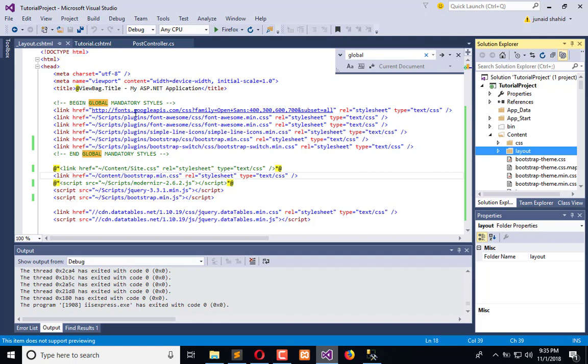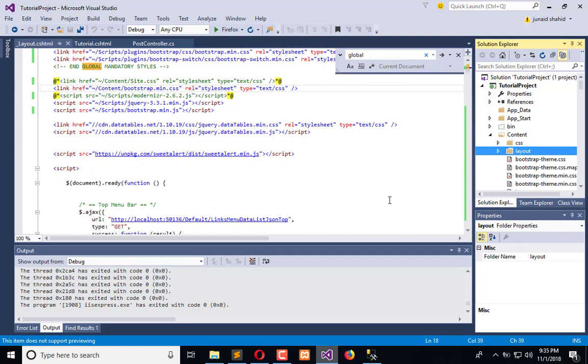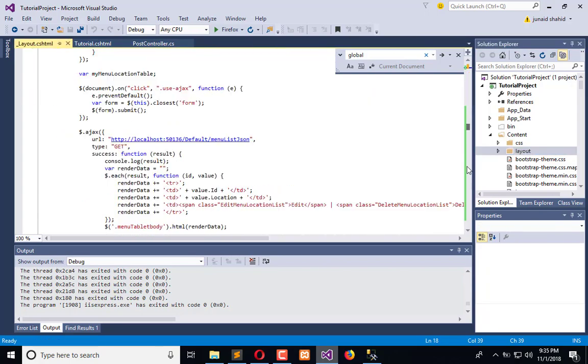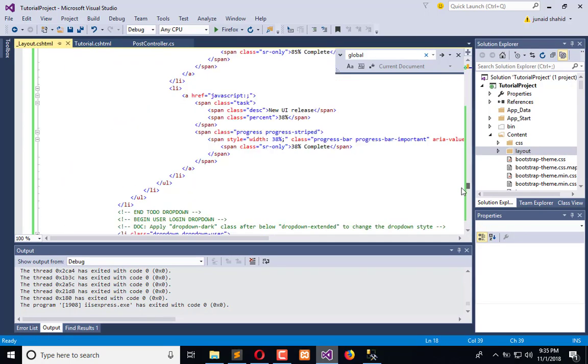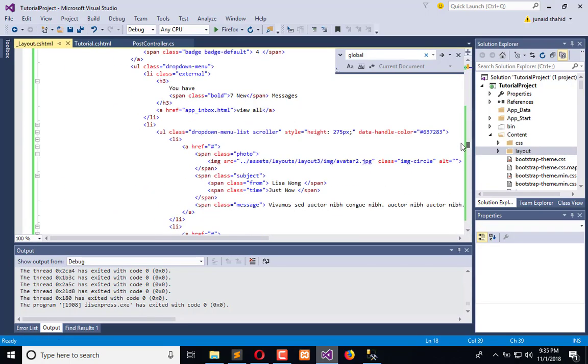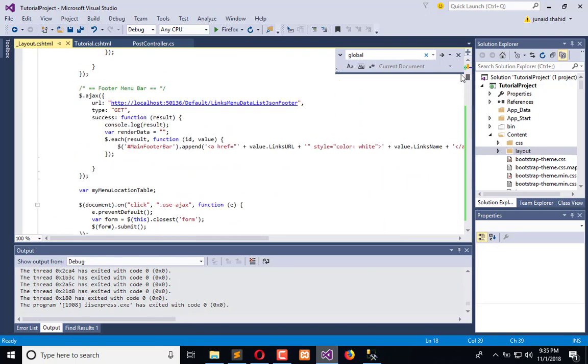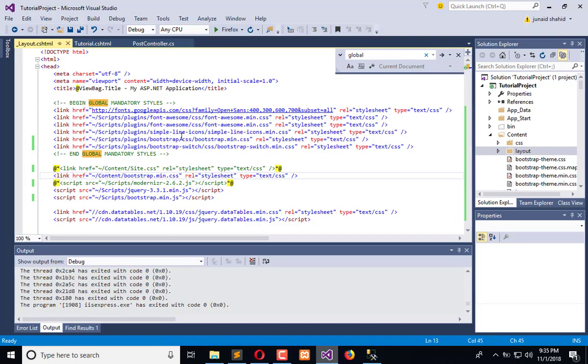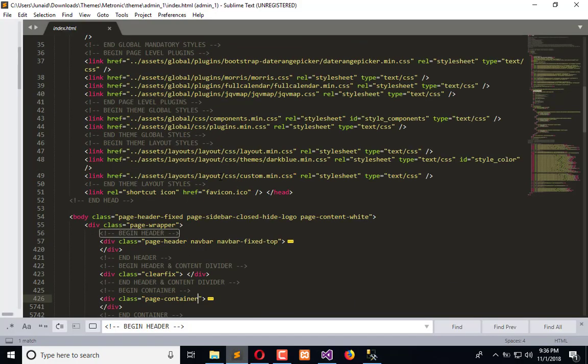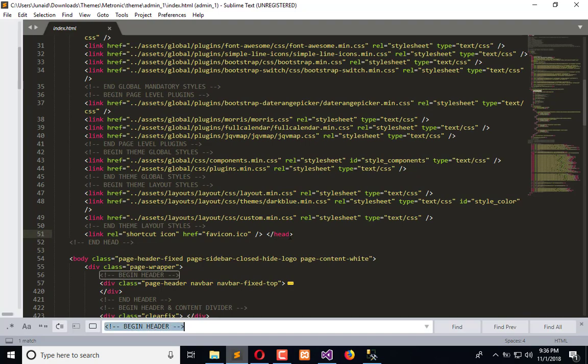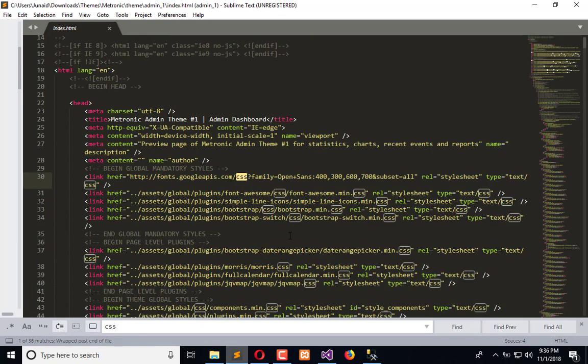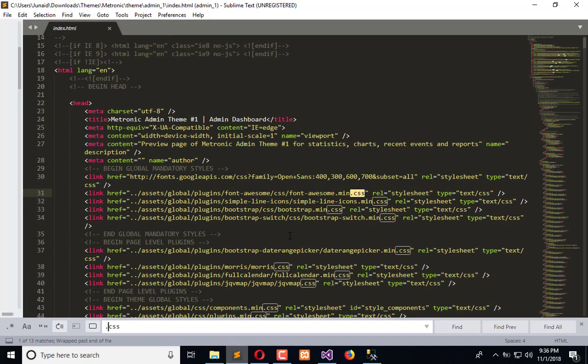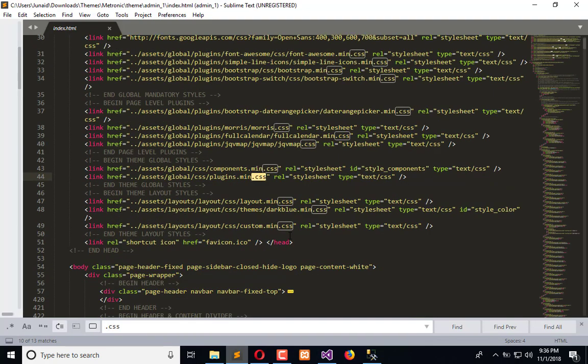It is included or not. Okay, so now we will include that here. Simply we will add those files here. From here we will add all the CSS files. Here we have the plugins.